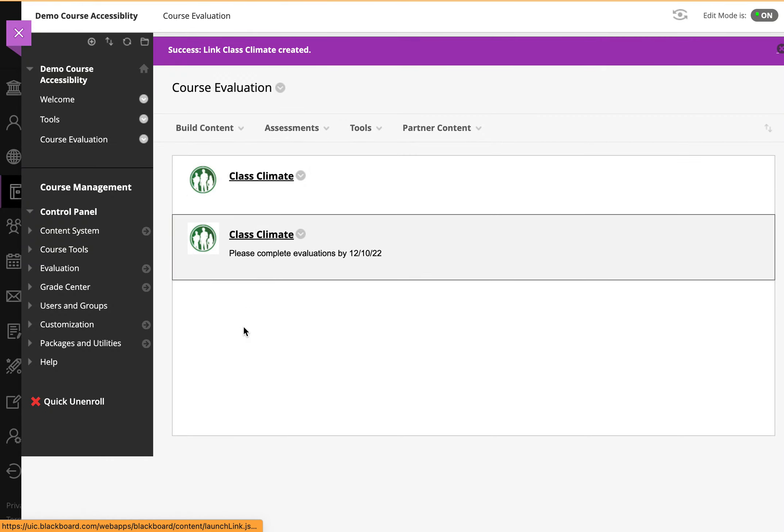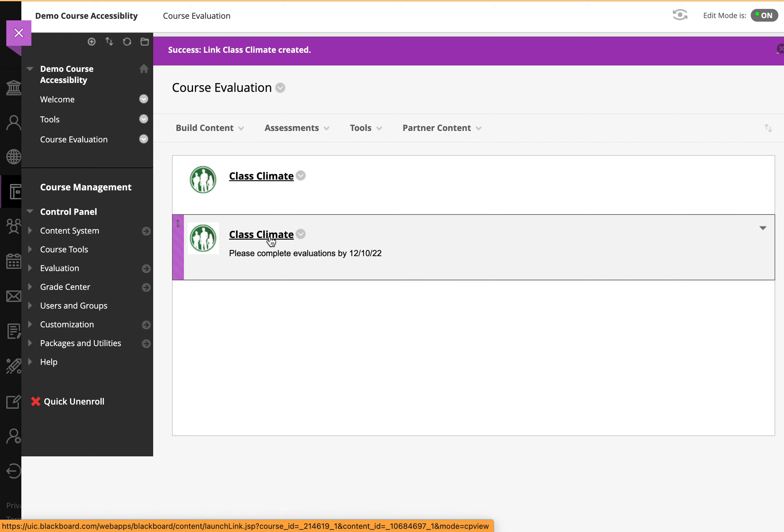the link then appears, and as you click on Class Climate, again, you would have, as a student, you would have the evaluation link, and as an instructor, you can see the progress of evaluations.